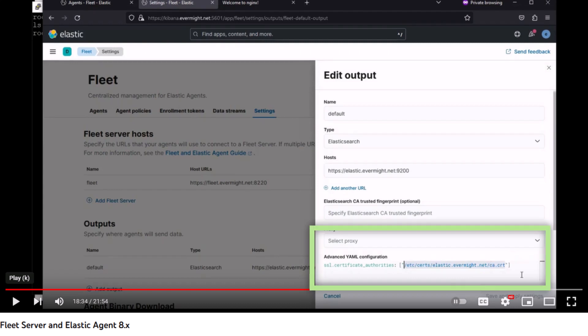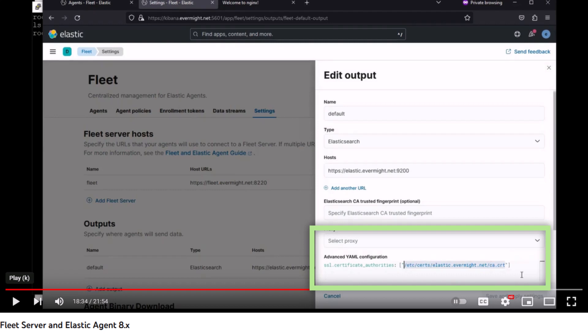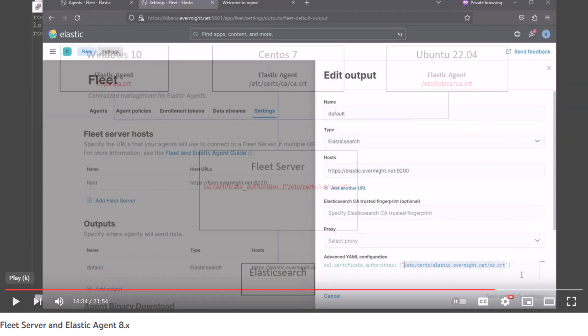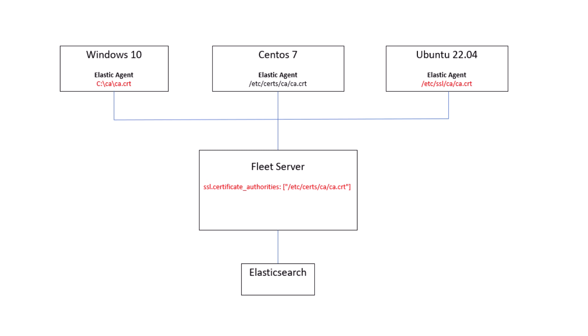Additionally, it is really important that you properly set the SSL.certificateAuthorities property in the Fleet Settings Advanced YAML configuration field, because this field is used by all the Elastic Agents regardless of whether it operates a Fleet Server or not. This means that whatever value you specify for the SSL.certificateAuthorities property, all machines must be able to reference it.